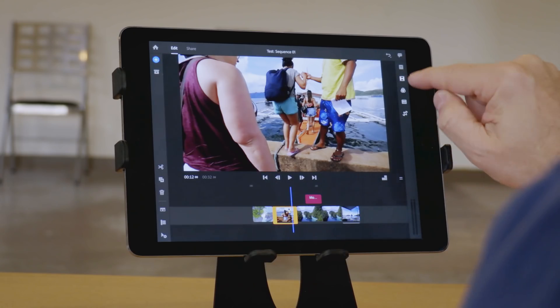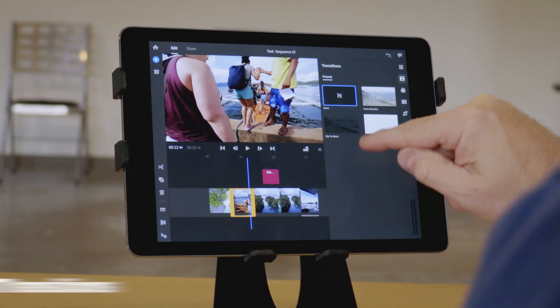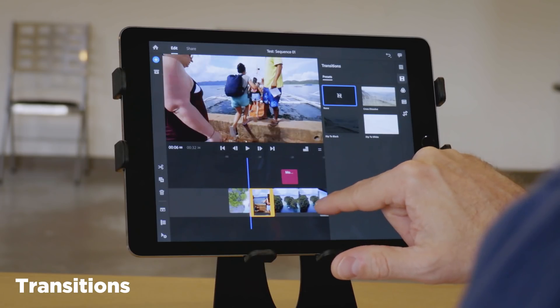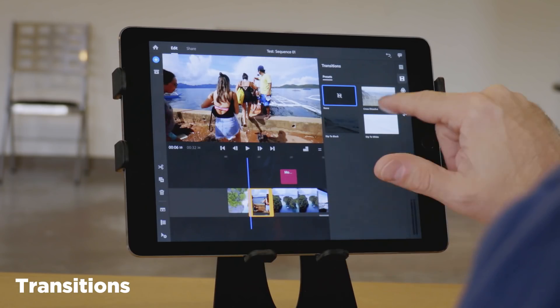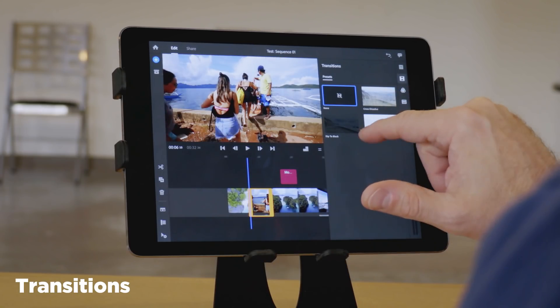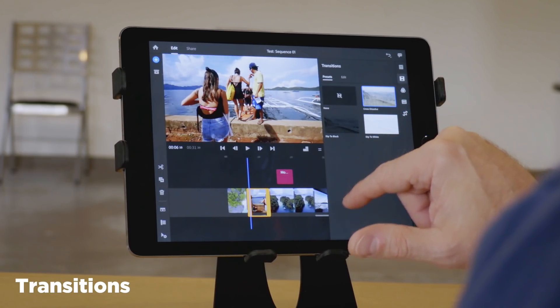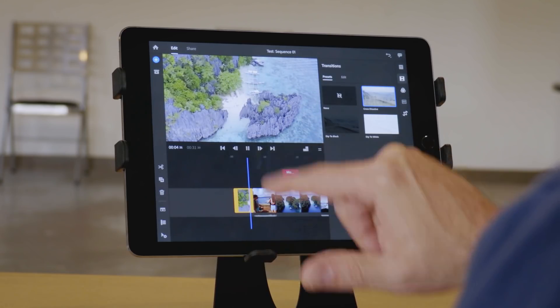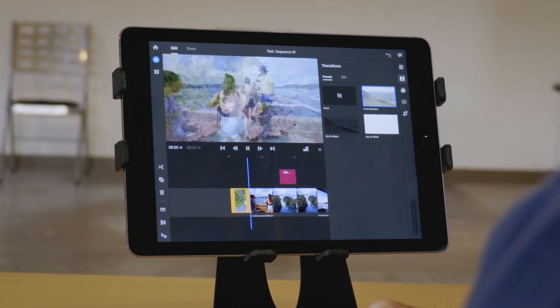Now, while there was a nice selection of titles, the transitions are pretty lacking. Right now, there's only a few here to choose from. A dissolve, a dip to black, and a dip to white.